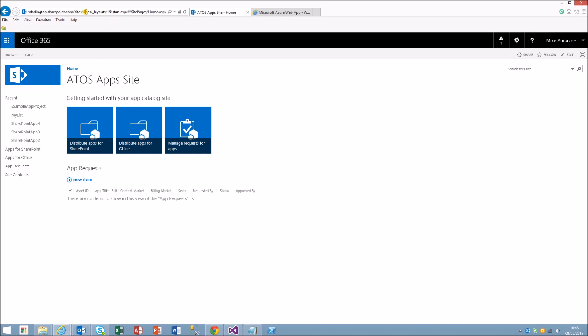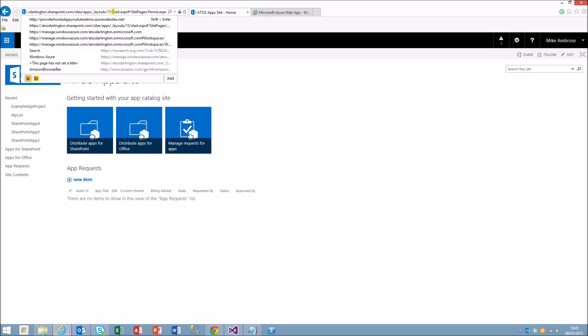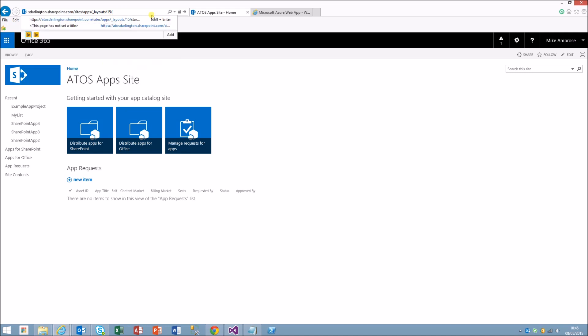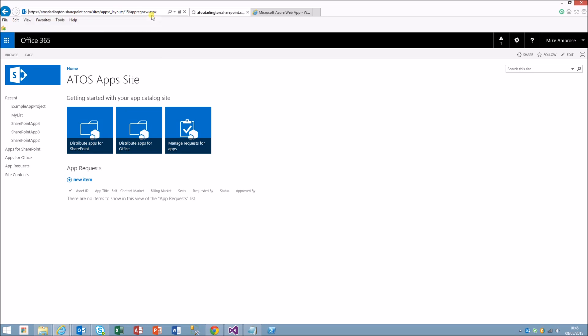Now if we go back to our app catalog on the SharePoint, what we need to do is make sure there's a trust between the two areas. So what we'll do is we'll be able to get a new ID and secret. All it is is app reg new dot aspx.